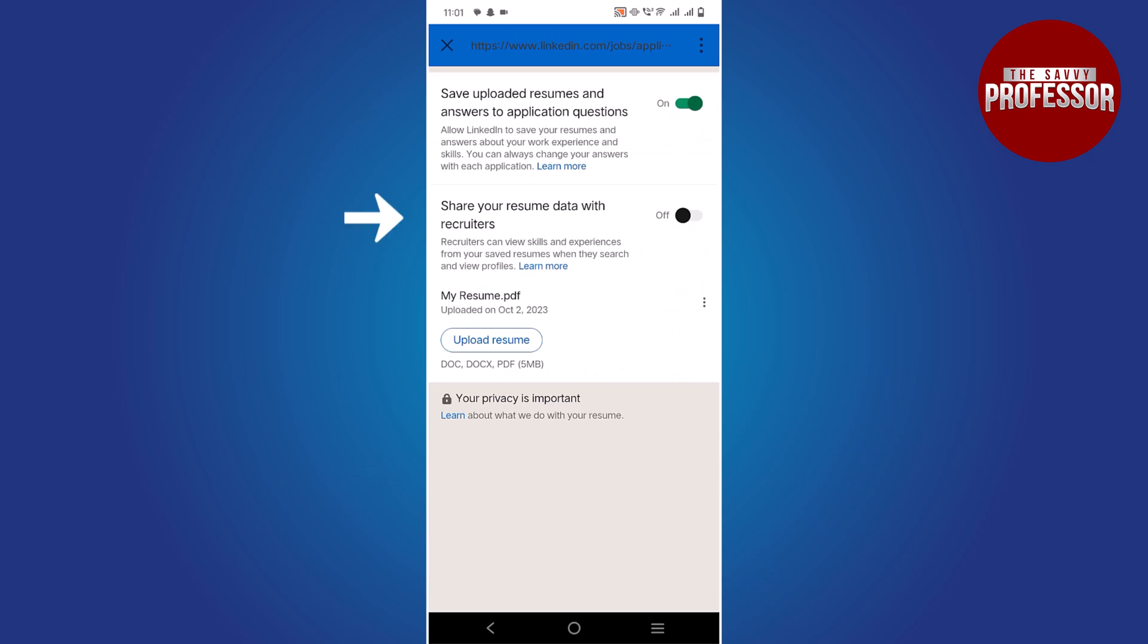On this screen, you can make your resume visible by toggling this button. Additionally, you can view your resumes.